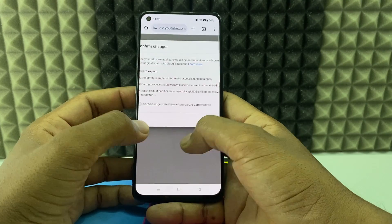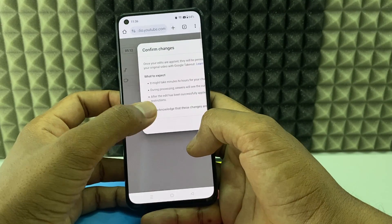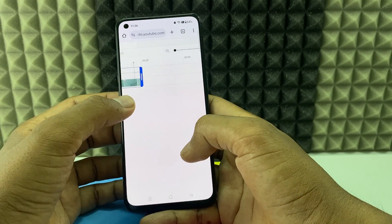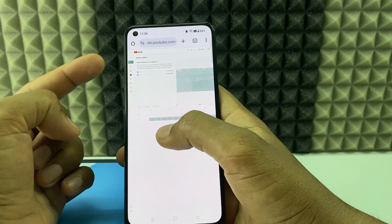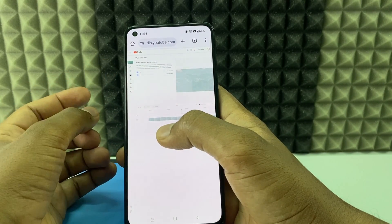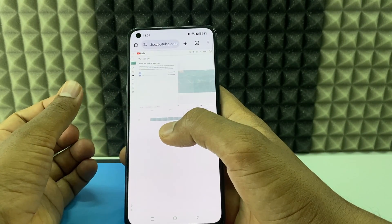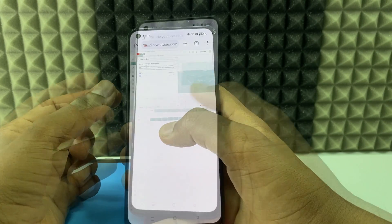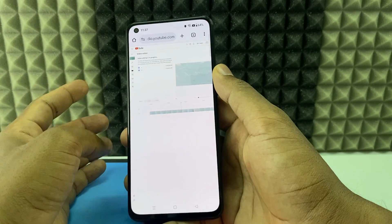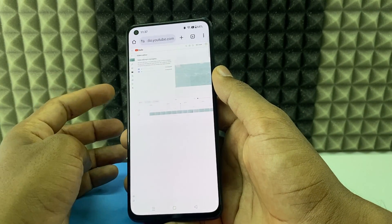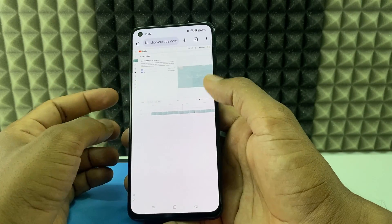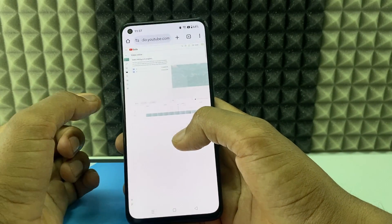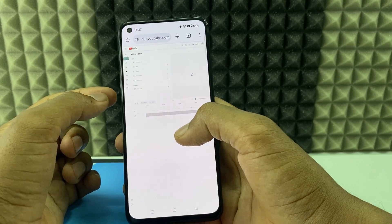Read the confirmation message, then click 'Acknowledge' and 'Confirm Changes.' You'll see that video editing is in process — it takes around 2 to 3 hours to replicate on your videos. If you want to revert the changes, you can do that at any time on YouTube. You can see the new rendering is going on. Once it's done, the edited version is ready.